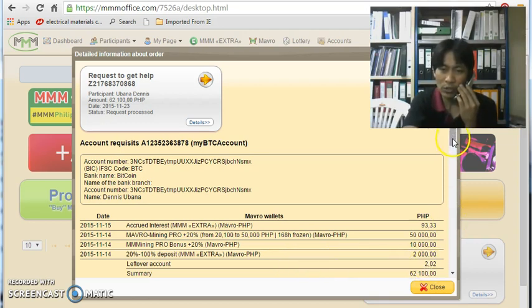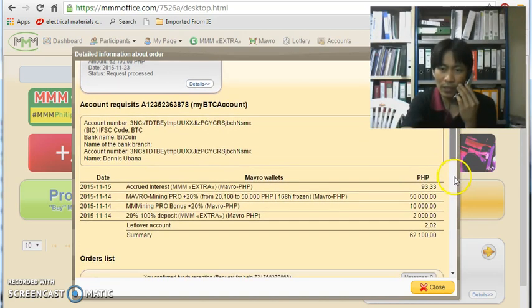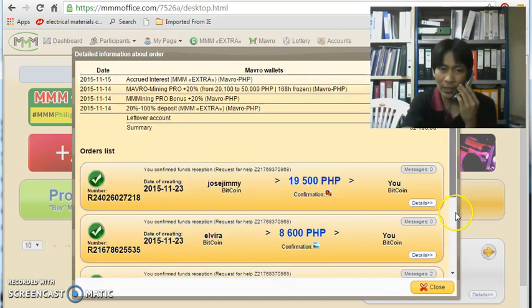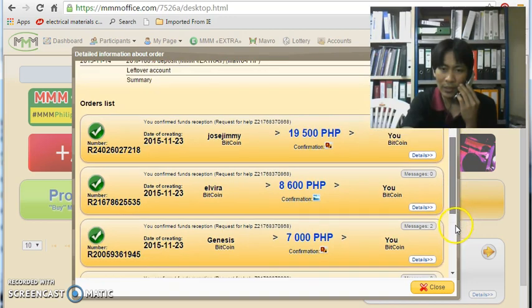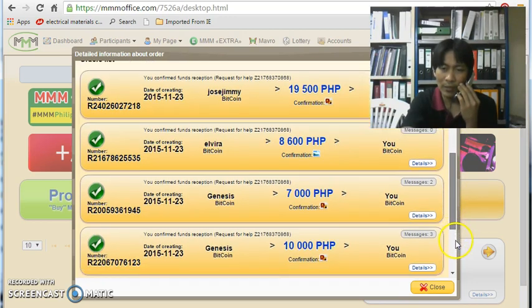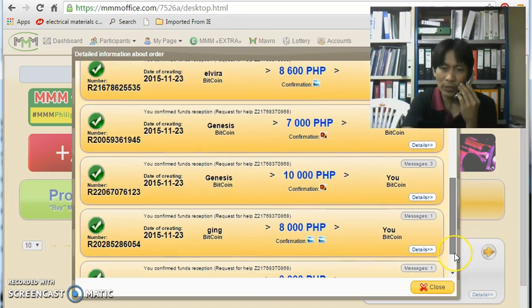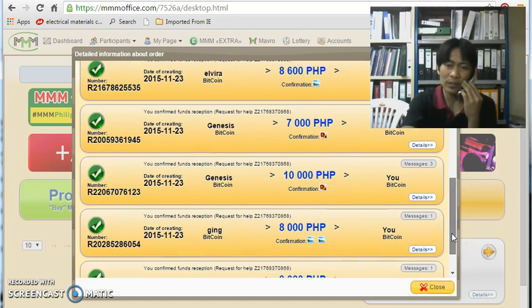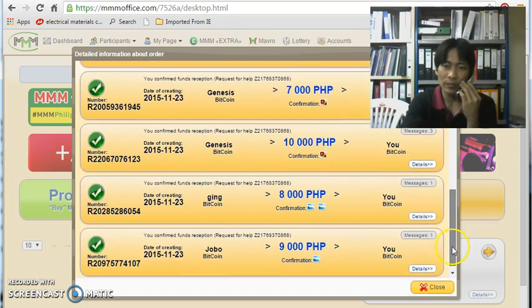Papasalamat po ako dito po sa mga nag-provide. Hindi ko na po siya isahin, pero 6 po sila lahat yan. Maraming maraming salamat po sa mga nag-provide ng aking get help. And thank you very much to MMM Global Philippines.